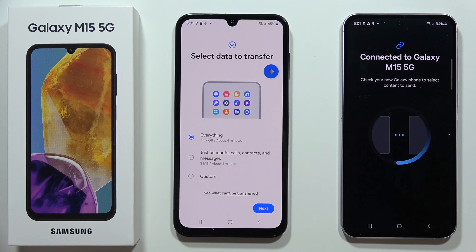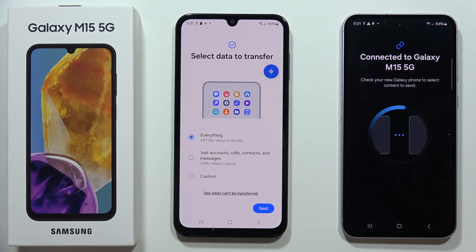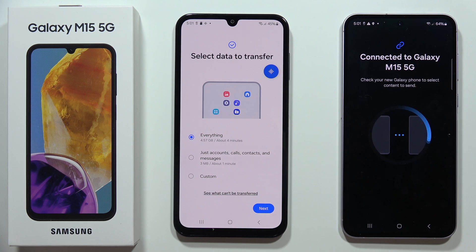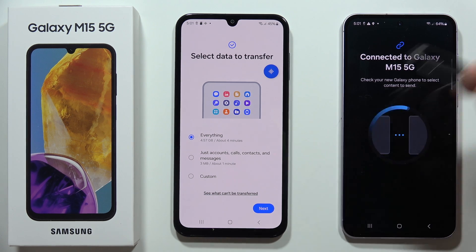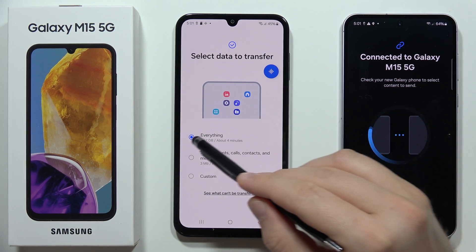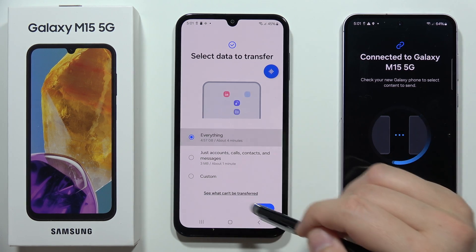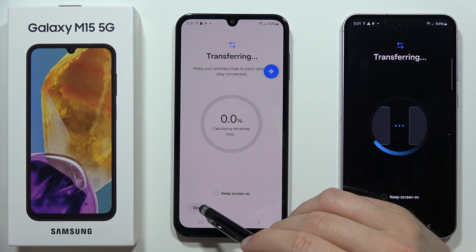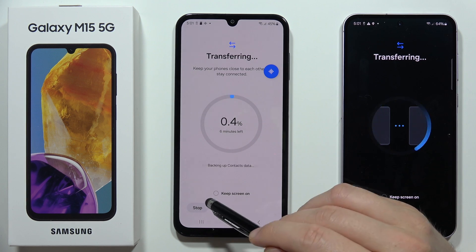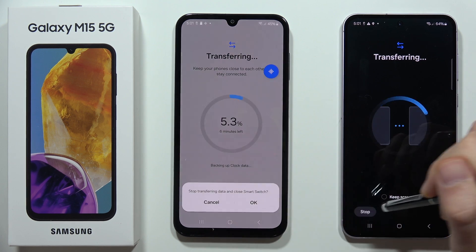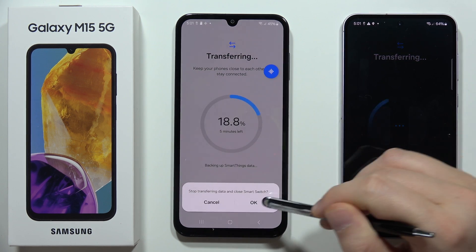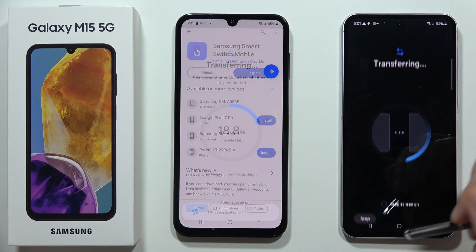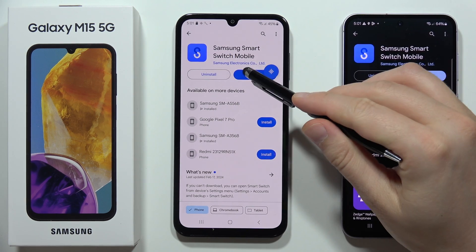If you want to send everything — all data including apps, photos, messages, everything — from your old phone, stay with this option and click Next. But if you want to transfer only a few specific things, I'm going to show you how that goes.